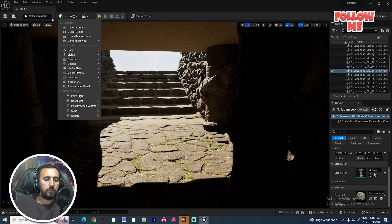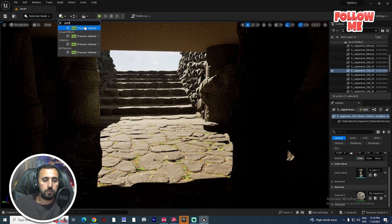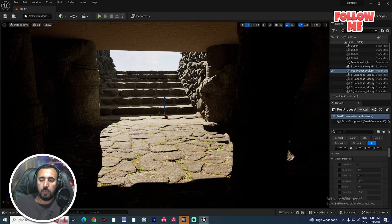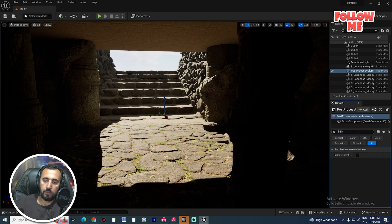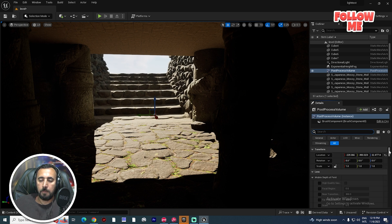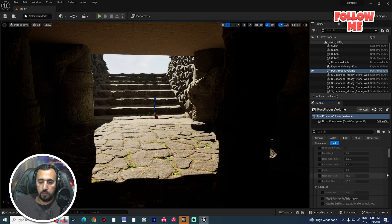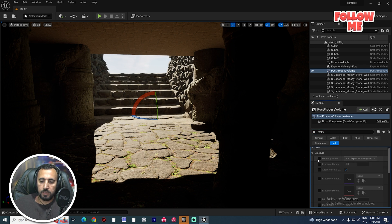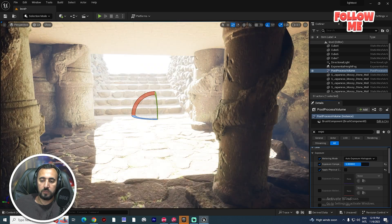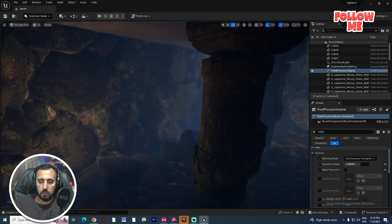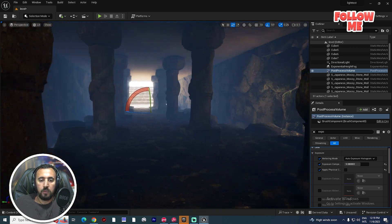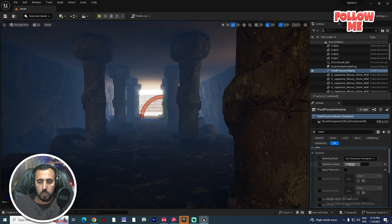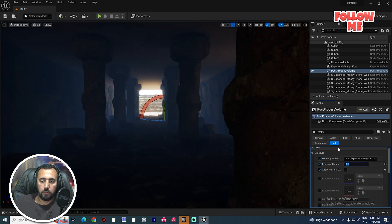Before we do that, we need to add a Post Process Volume and set it to Infinite Extent. After that, enable Exposure. In the Exposure settings, disable the Auto Exposure metric. If you increase the light value you will see a nice result. Maybe we can set it to four or five.